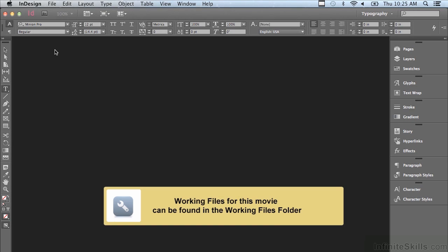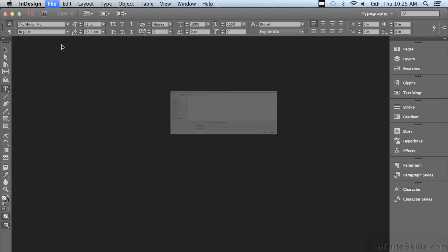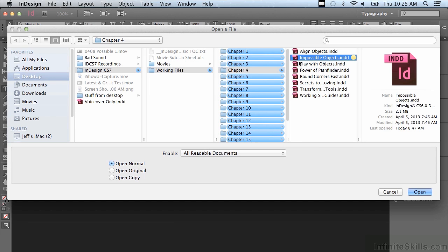In this lesson we're going to continue to discuss objects. If you'd like to follow along, go under your File menu to Open, and in the Working Files folder go to Chapter 4 and select Impossible Objects, and click Open.